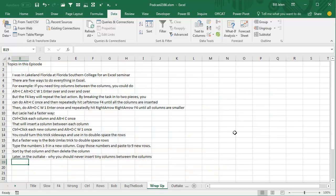This long episode from Florida Southern College in Lakeland was talking about how there's five ways to do everything in Excel, and for example, if you need tiny columns between the columns, you could do the trick that I've done, Alt-I-C, Alt-O-C-W-1, Enter over and over and over.